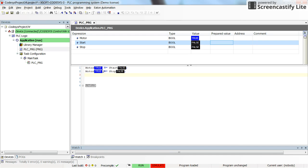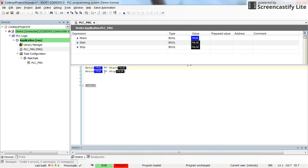This is the way in which you can use the set and reset instructions in structured text. It's similar to the set and reset coils that we have with ladder logic programming or you can call them latch and unlatch.